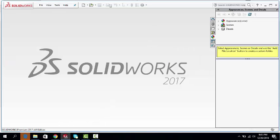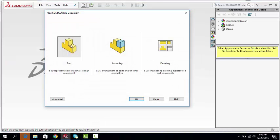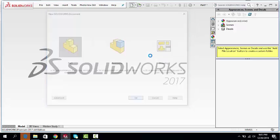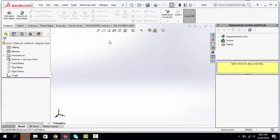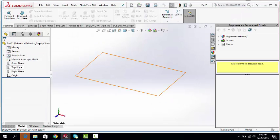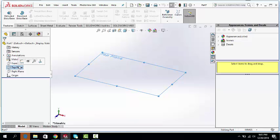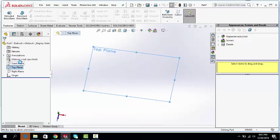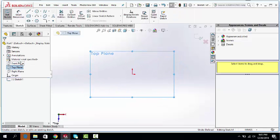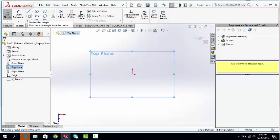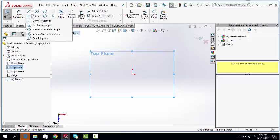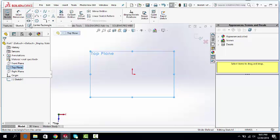Open SOLIDWORKS. Open a new part drawing file. Top plane, sketch. In this case, a rectangle. Center rectangle.